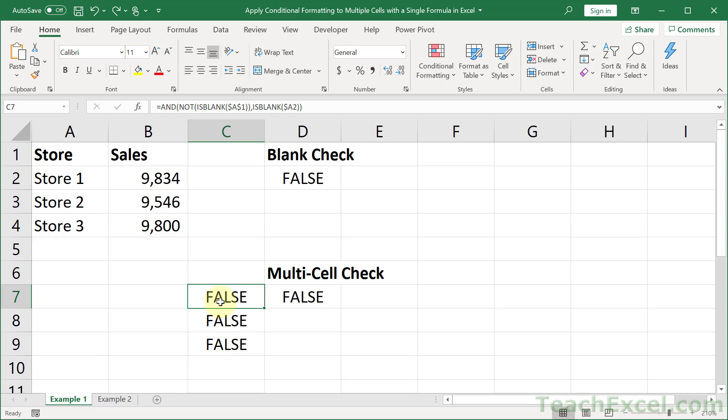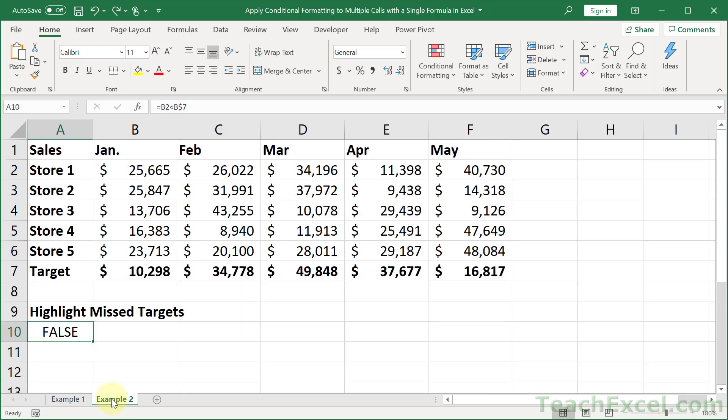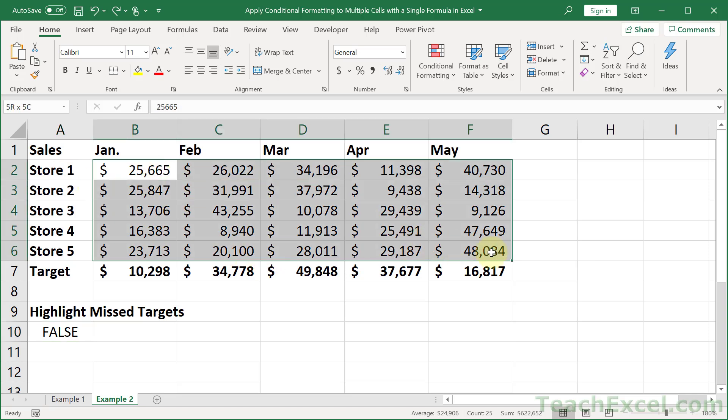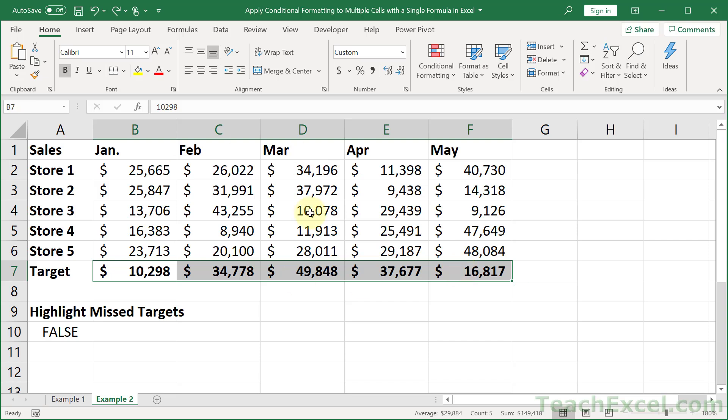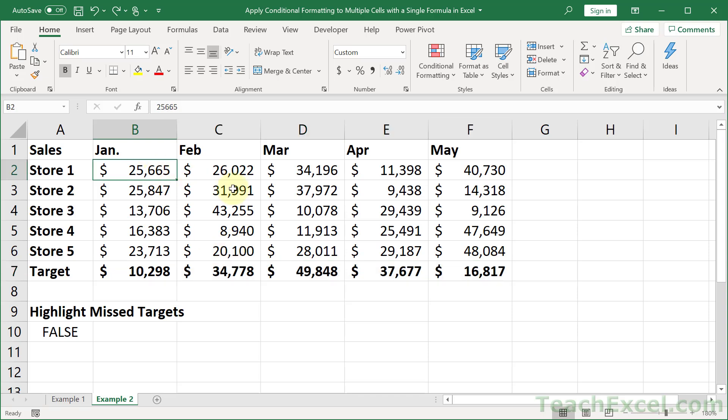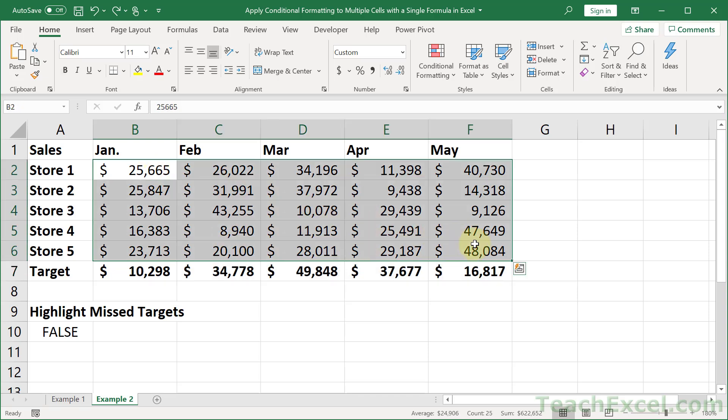Now before we go, I'm going to show you one more little example. It's not going to be as complex as this. It's just going to apply to more cells. So let's go to example two. And here we have more stores and sales data. And down here, I have some target sales data for each month. I used the RANDBETWEEN function for this. But what we want to do is to highlight all of these cells that have missed their sales targets for the month. How do we do that?